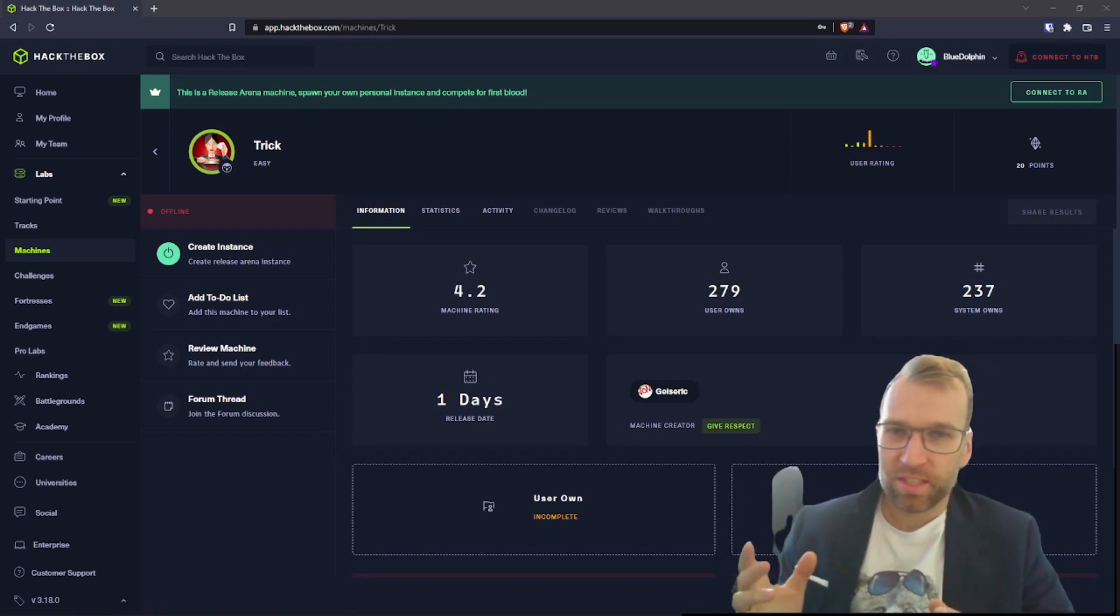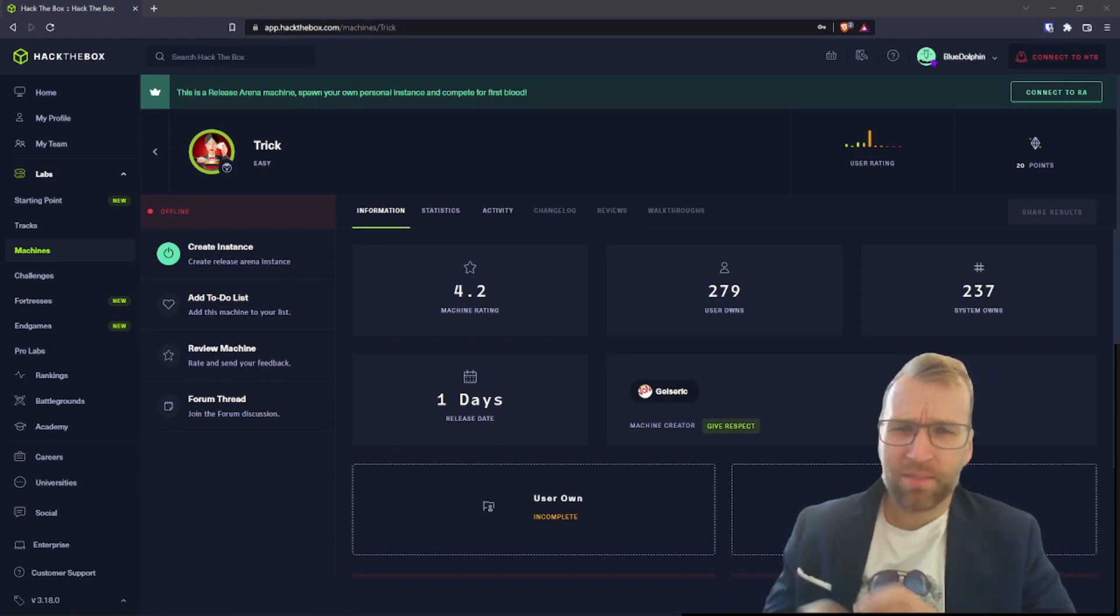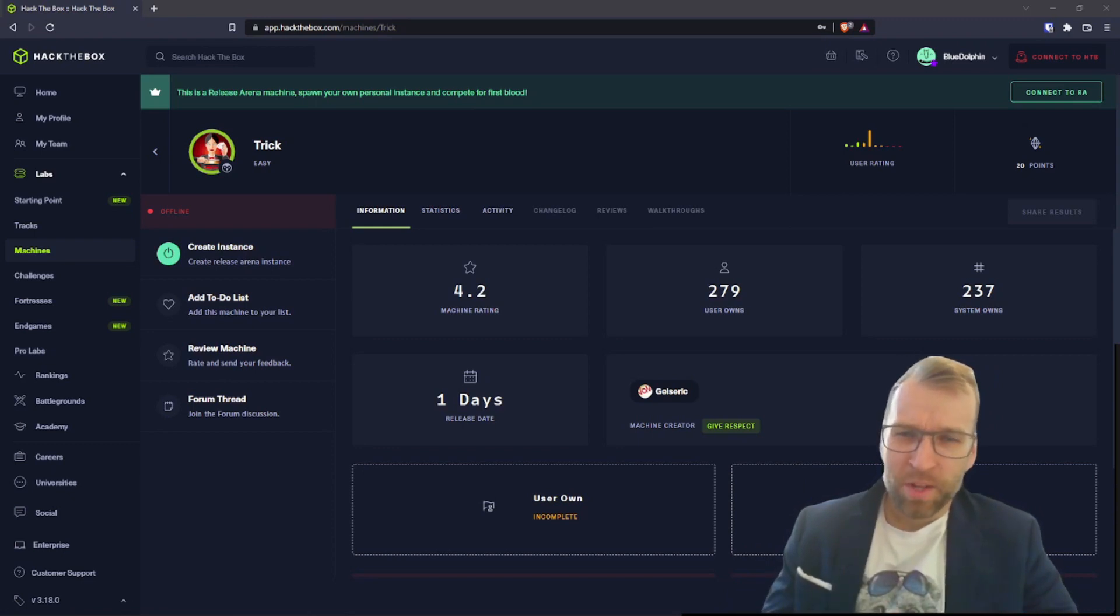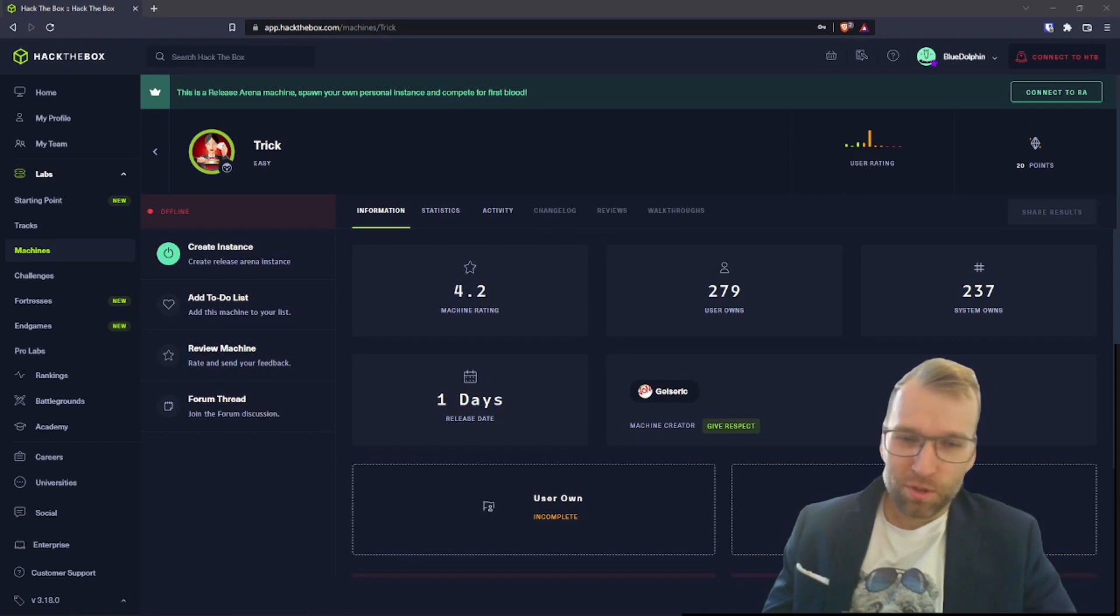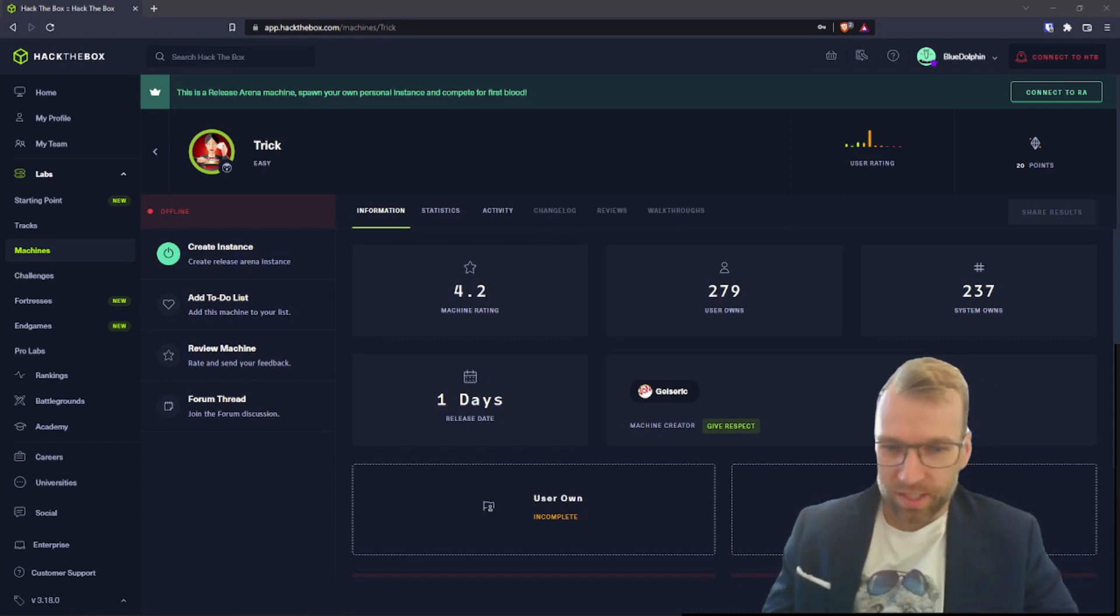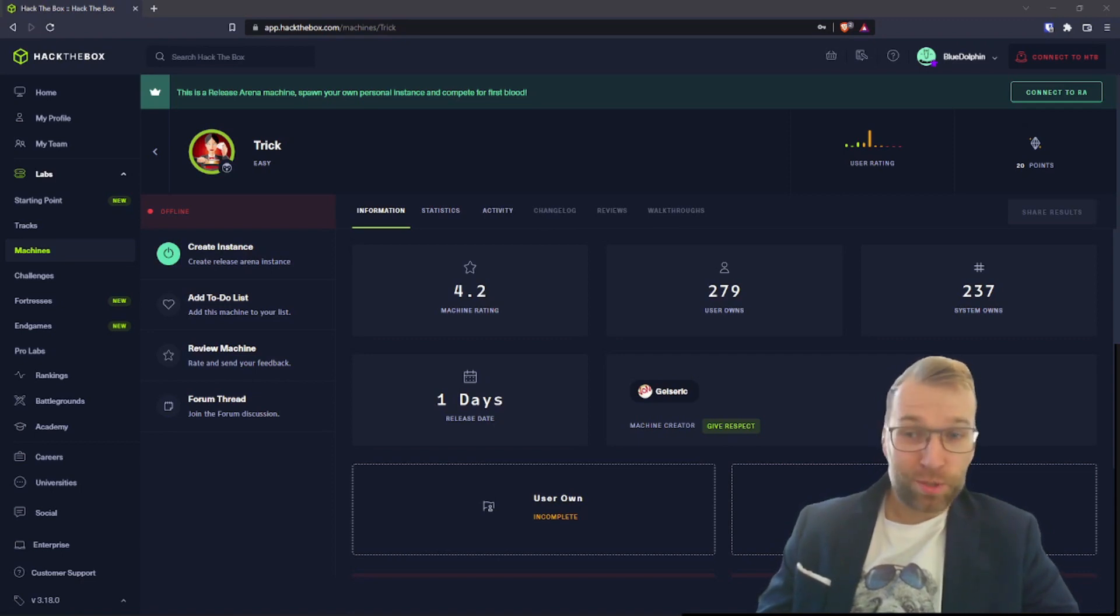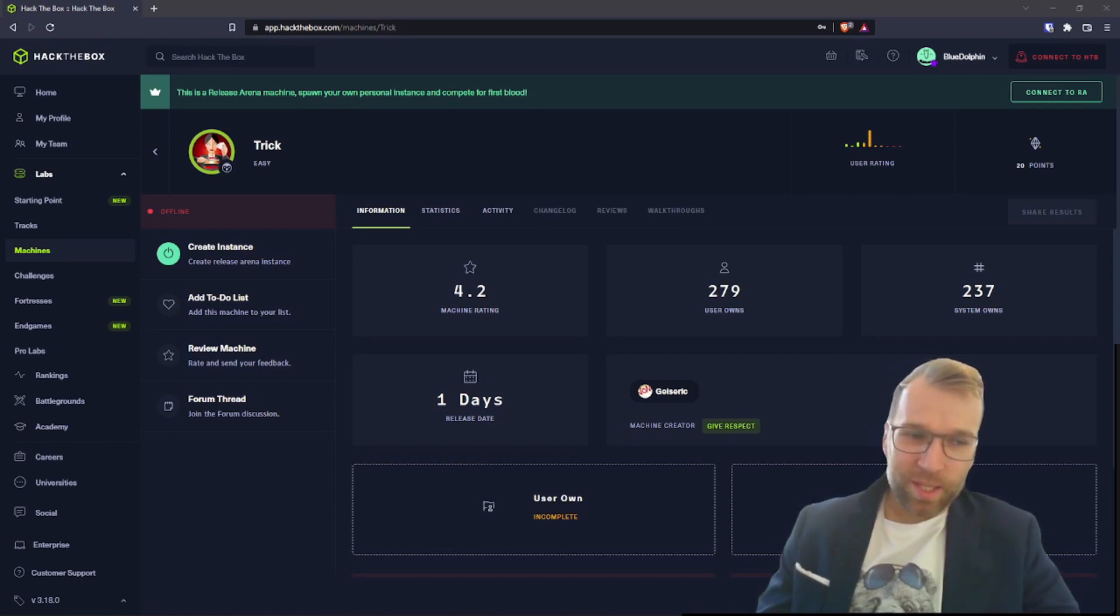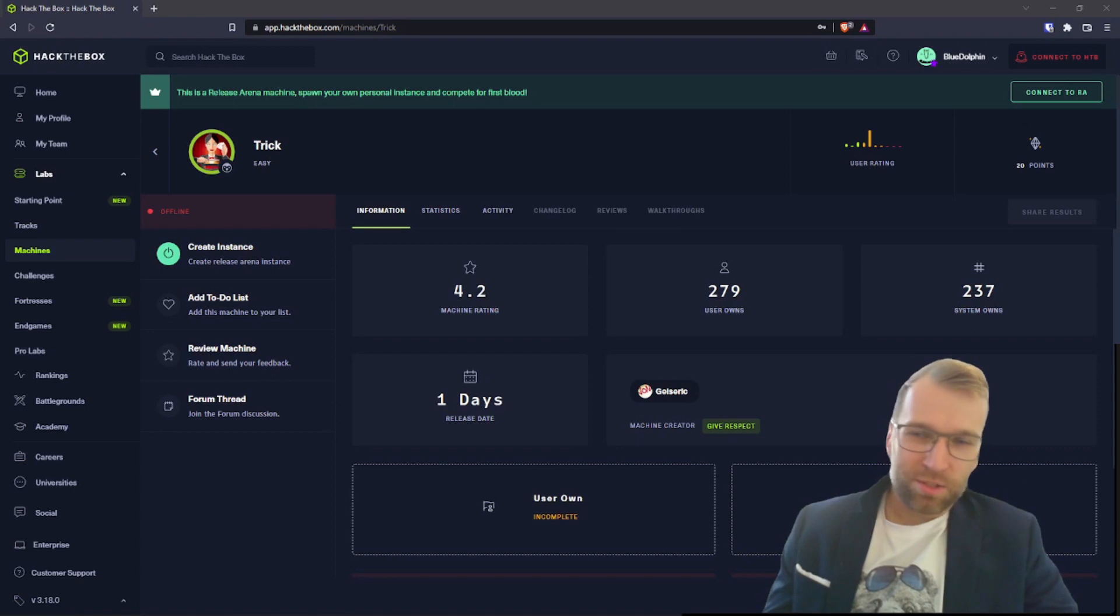So firstly, as a disclaimer, I haven't turned the machine on, haven't done absolutely anything at all. Secondly, let's look at where the statistics are post-release. We can see that the machine has a 4.2 rating, which is pretty good. I like to see this. We can see that user owns are at 279 and system owns are at 237.